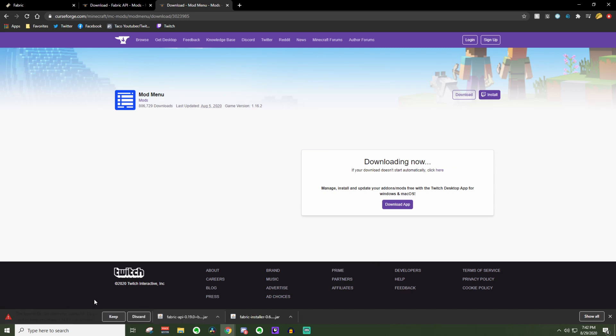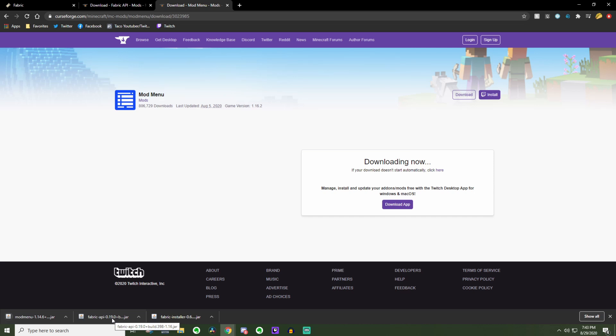Every single Minecraft mod that you ever download will always ask you if you want to keep or discard. Do be careful when you are downloading stuff from the internet, but from my personal experience, as you can see by the fact that I am downloading them right now before your eyes, I know that these are pretty safe. So just be cautious though. Once you press keep on your final mod menu, go to your downloads folder, and I will see you there.